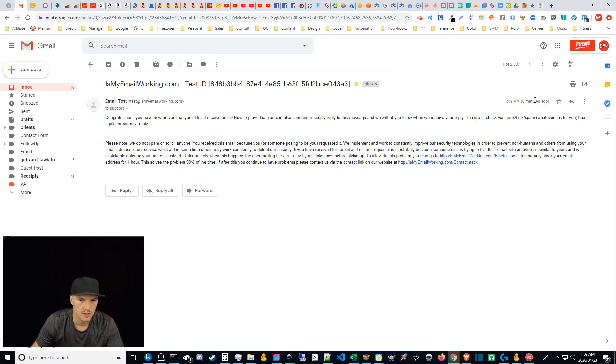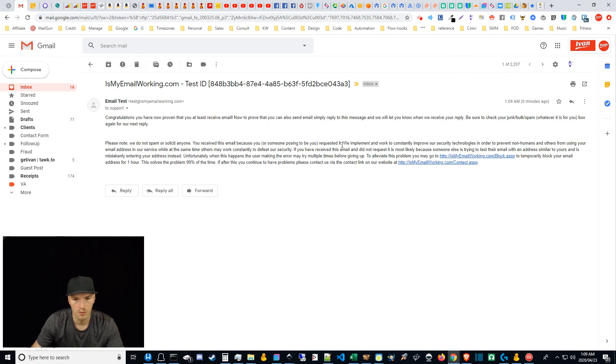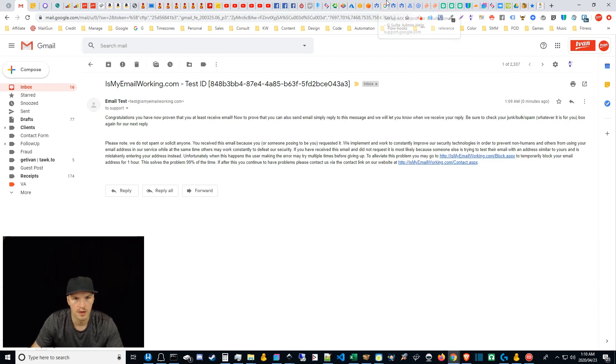So as you can see, it's just sent zero minutes ago. Here's the test. And then look, it was sent to support at test.getivan.com. So yeah, the forwarding worked. It's pretty simple. I mean, there's a lot of different things just to recap that.